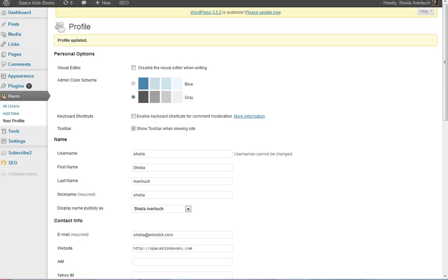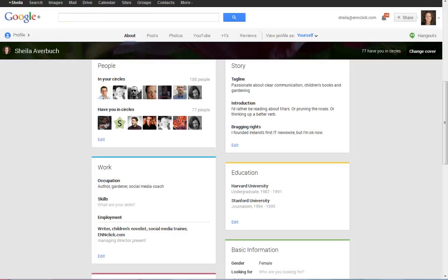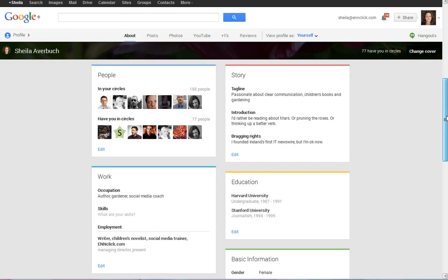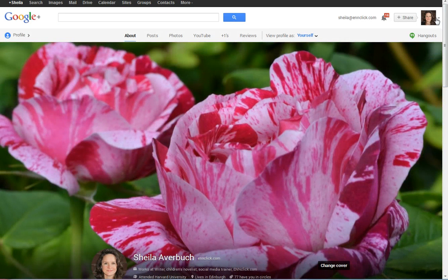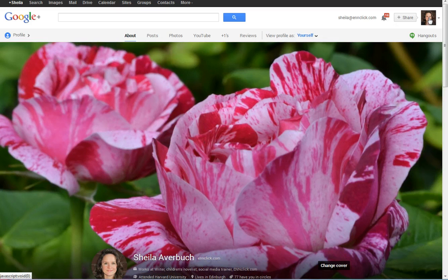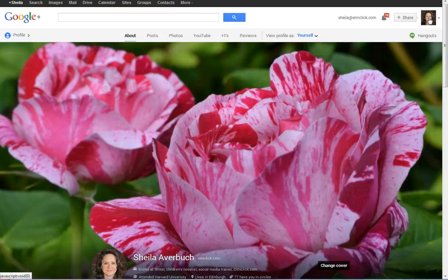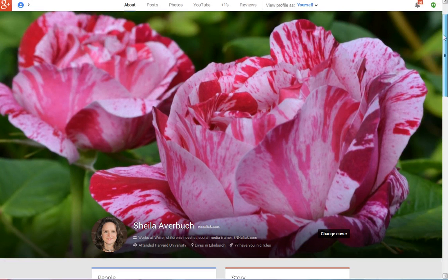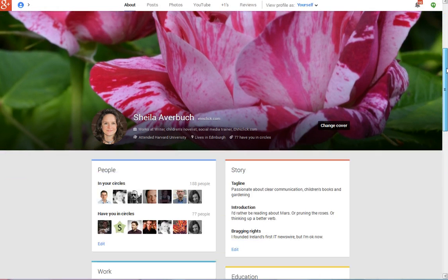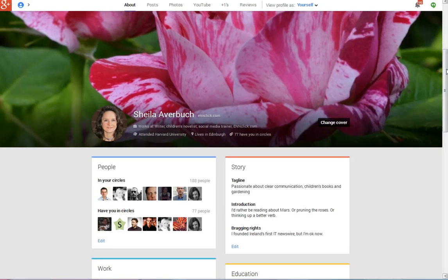This Google authorship really protects you and the content that you have created against spammers online who might be interested in screen scraping your blog, or basically ripping off the work that you have done. You want Google, number one, to know about the content that you created and to know that you were the one who created it, and you also want to be recognized as an authority in your subject area.